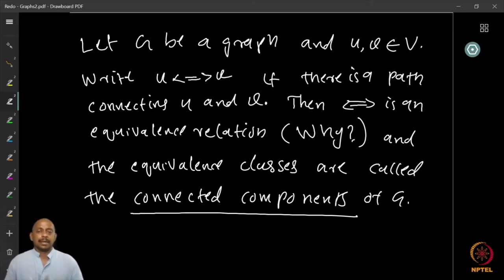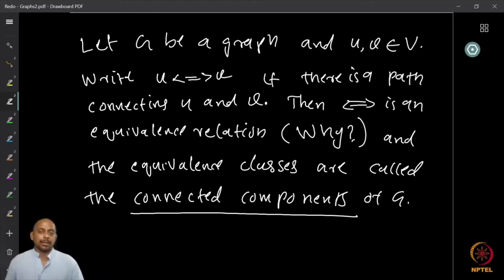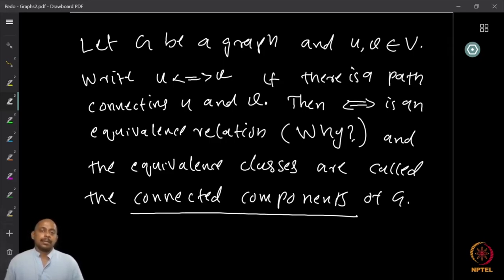Now this interconnection relation u-v is an equivalence relation. I want you to prove this is an equivalence relation, showing that it has all the properties. The equivalence classes under this equivalence relation are called the connected components. So for a graph, the interconnection relation basically partitions the graph into connected components.